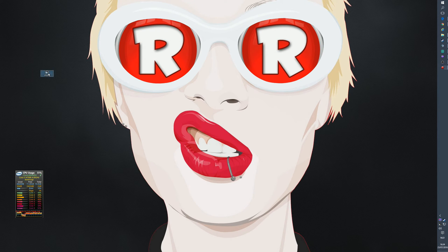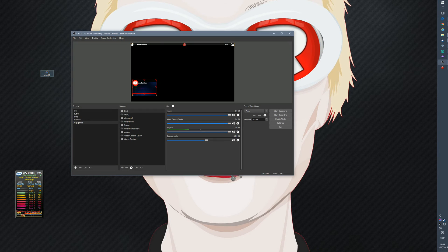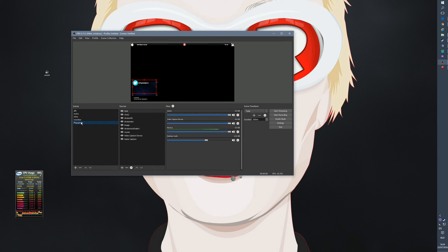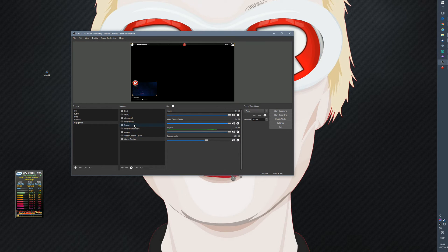Open OBS. I have five scenes: AFK, Outro, Intro, Monitor Riggs, and Game. The Game scene is the one I use to stream. In the sources you have Game Capture at the bottom, and I also have my overlay image. Order is important — the source at the lowest position is the first layer, and things stack up on top of it, so the lower it is, the closer it is to the game screen.